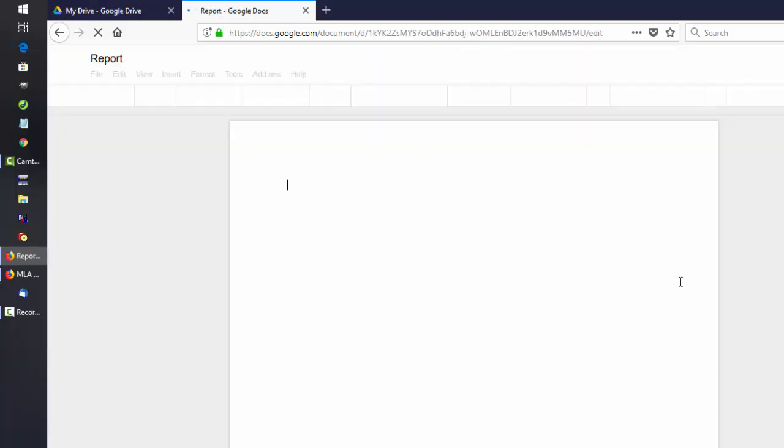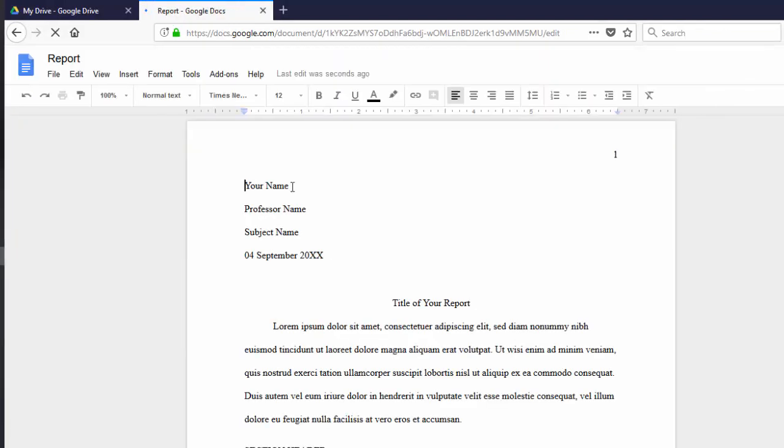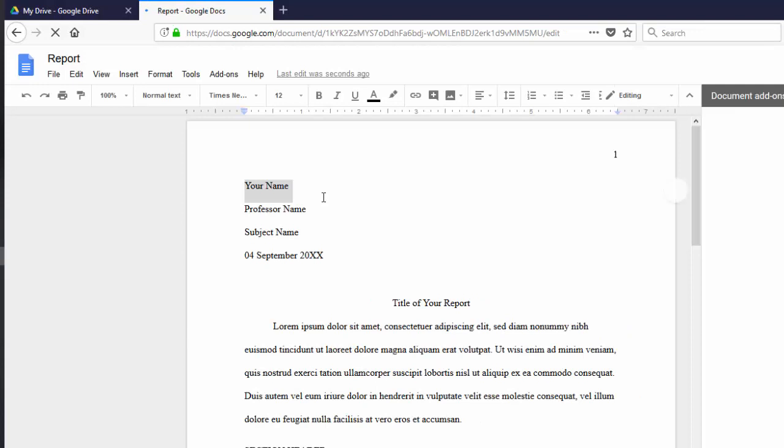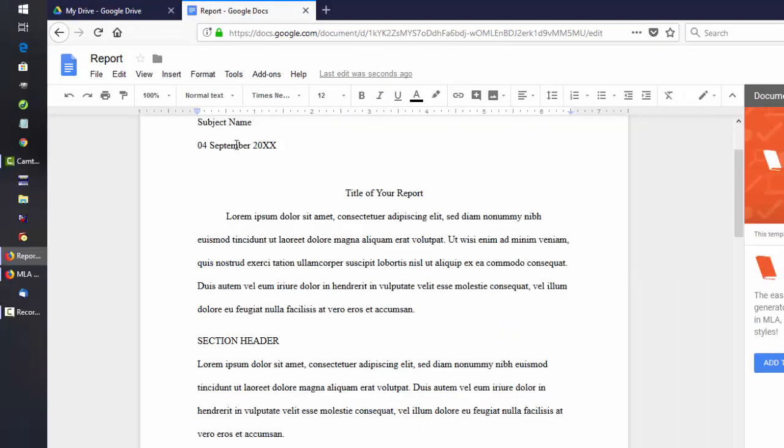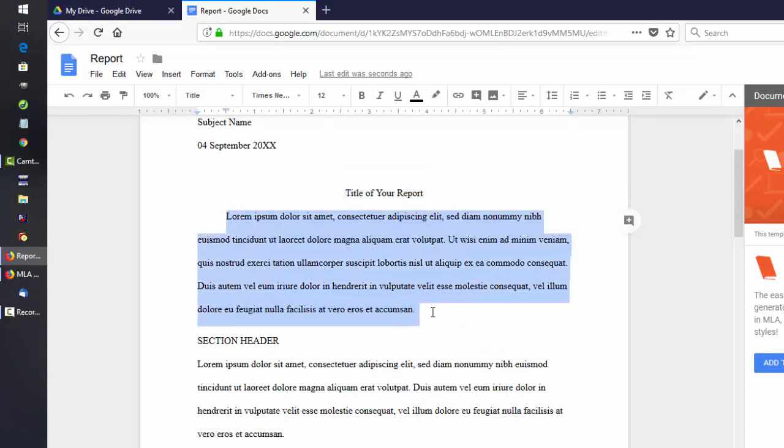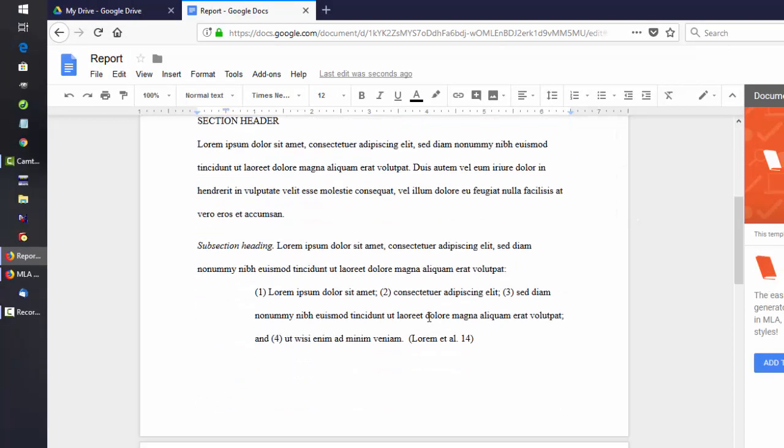Click on that and it will start a new document. Replace each line with the actual information that you need and fill in the date. Change your title and begin typing.